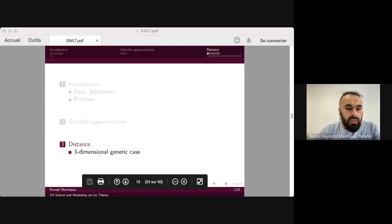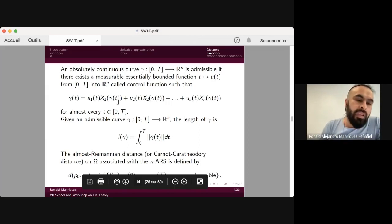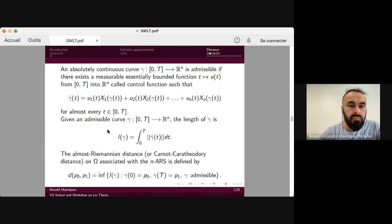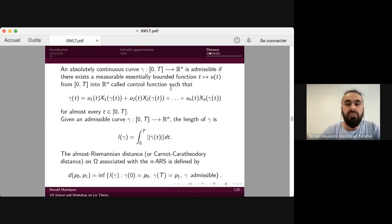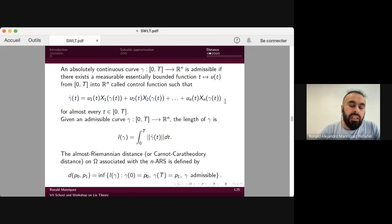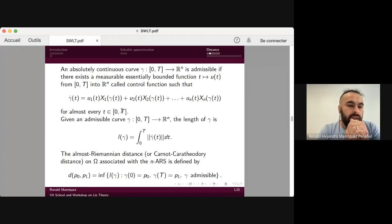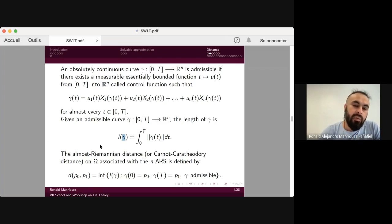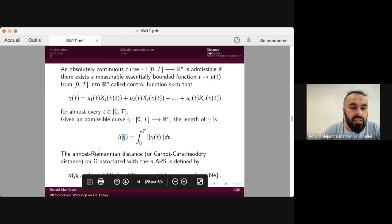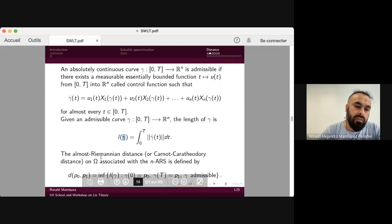The solvable approximation consists of the nilpotent approximation together with the homogeneous component of degree zero at point p equal to zero. Regarding admissible curves: an absolutely continuous curve gamma is admissible if there exists a control function such that the derivative of gamma belongs to the distribution. The length of gamma is defined by a standard formula, and the almost sub-Riemannian distance associated with this structure is defined as the infimum of the length of all curves connecting p0 to p1.